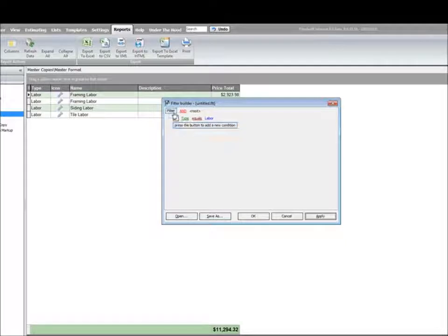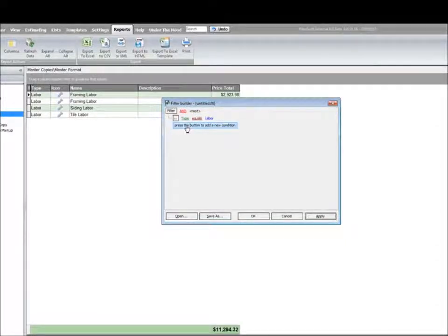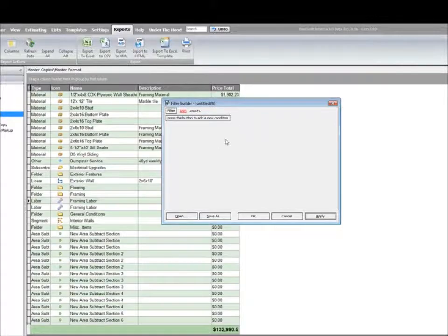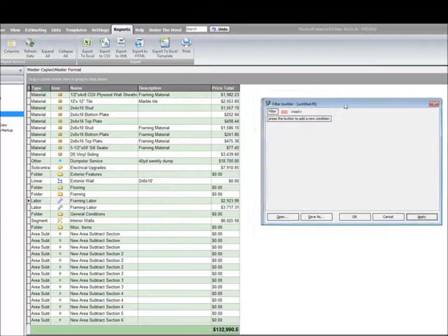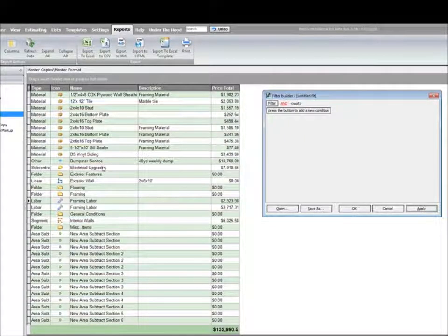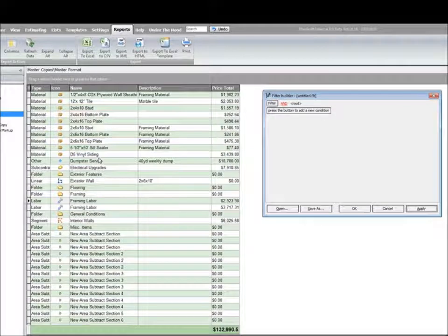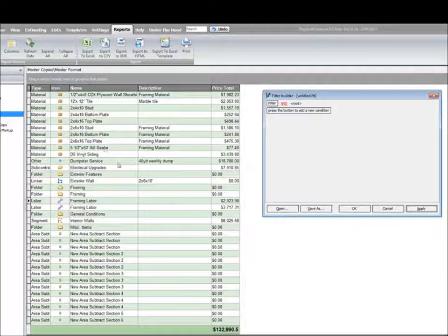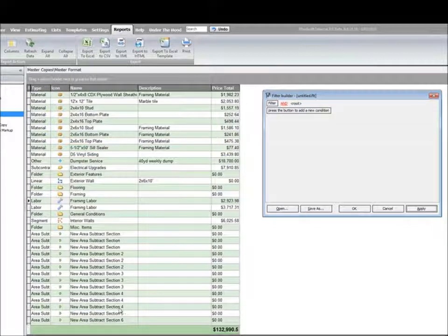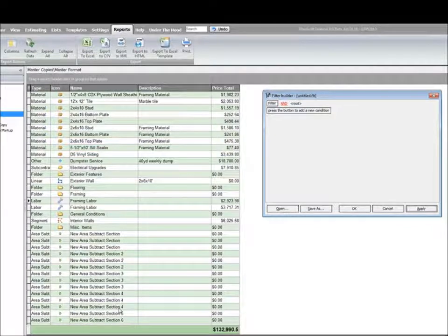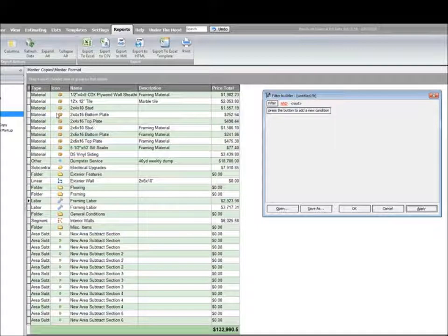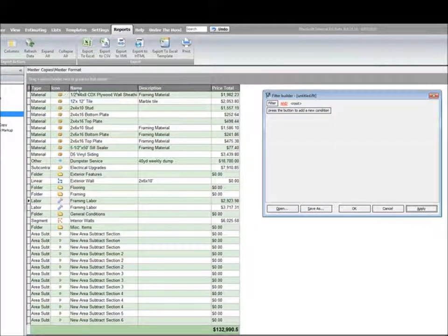Now there are some other functions that are kind of nice. Maybe if I were looking for a certain name or just trying to filter out items—maybe I didn't have things quite laid out the way I had hoped—I could certainly do that by using something like the name field.